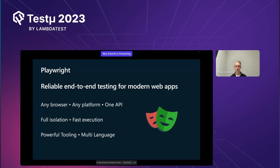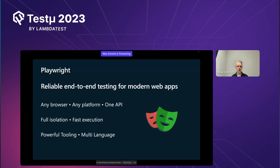We have one API, meaning you write your test once and it works across all three dimensions. We have full isolation — this differentiates us from competitors. If you write a test that uses a service worker or sets some local state like local storage, it will never interfere with other tests. We have a fast execution model and a lot of powerful tooling: HTML reports, the VS Code extension, and the recently launched UI mode.